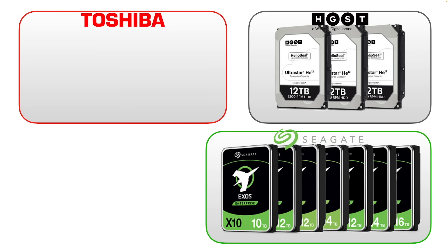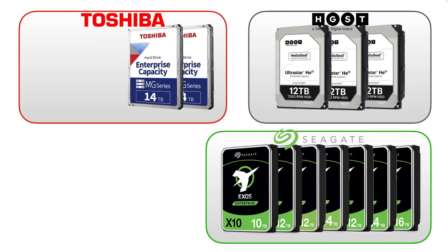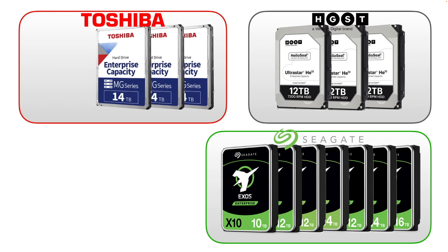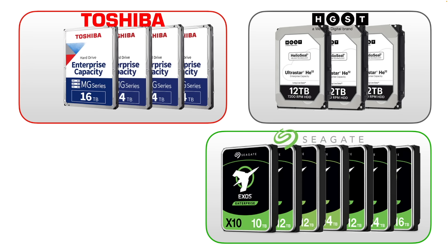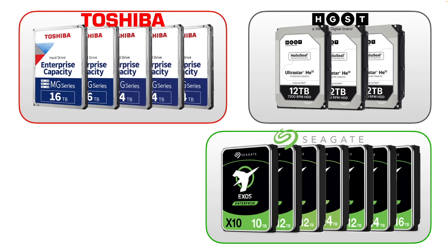We then look at five Toshiba models from the Enterprise Capacity MG07 and MG08 ranges again with varying features. Backblaze has a lot of recent Toshiba drives deployed and this cohort totals 65,000 drives.